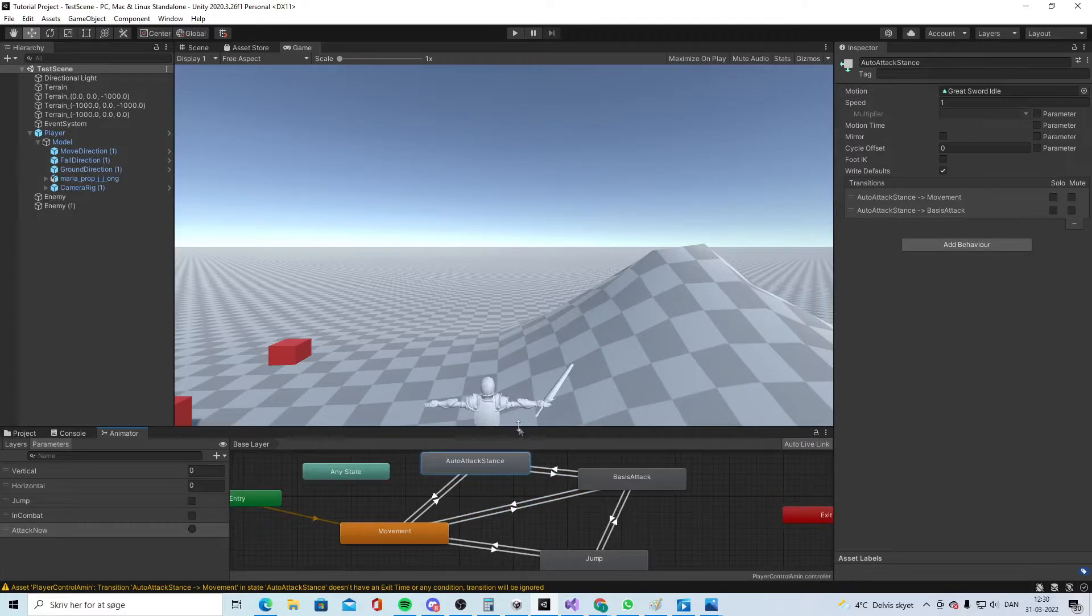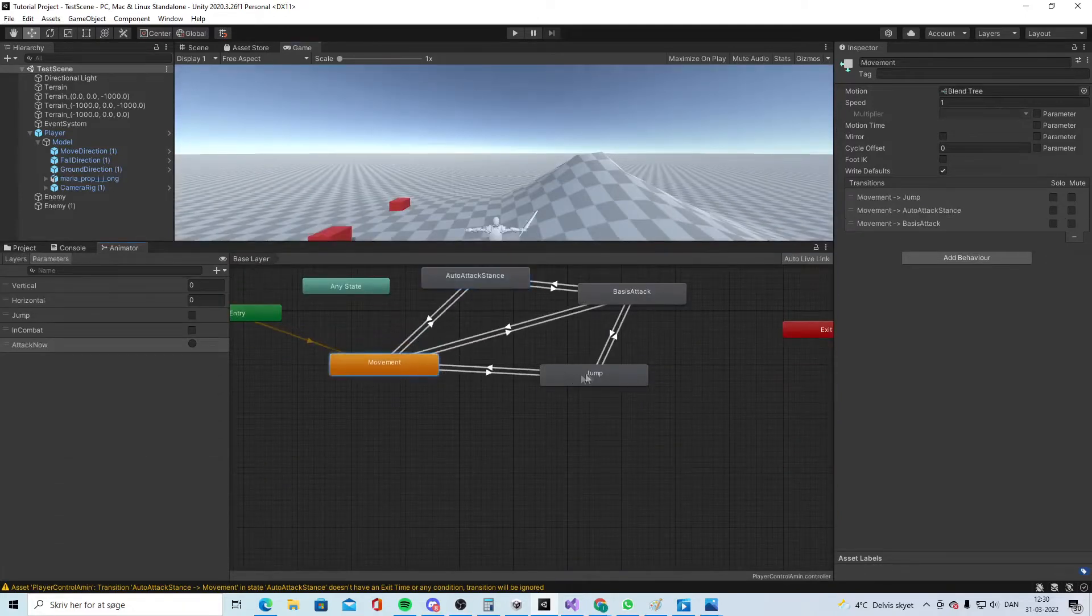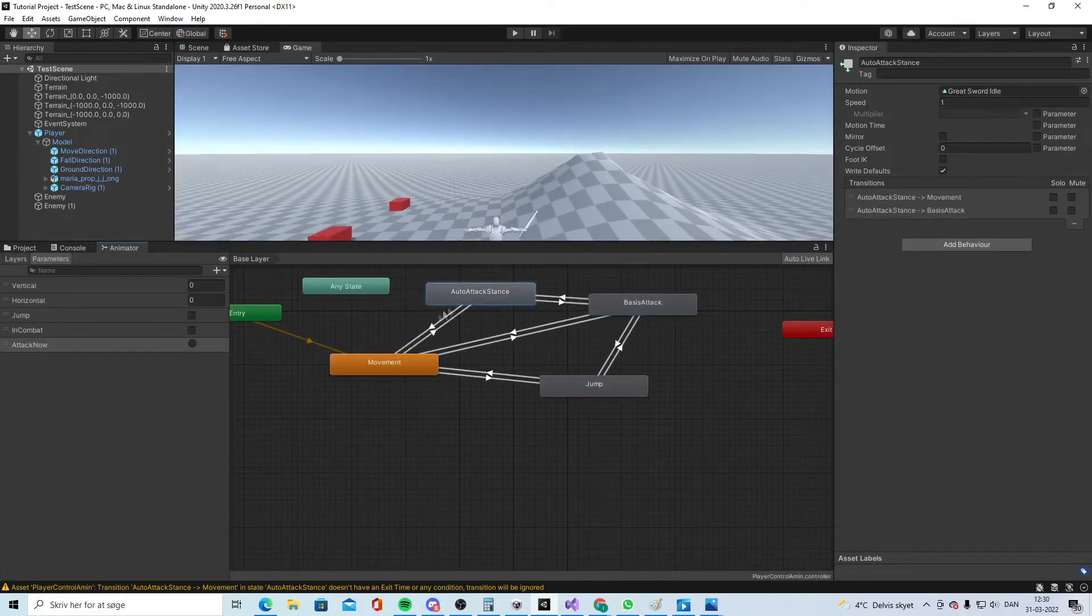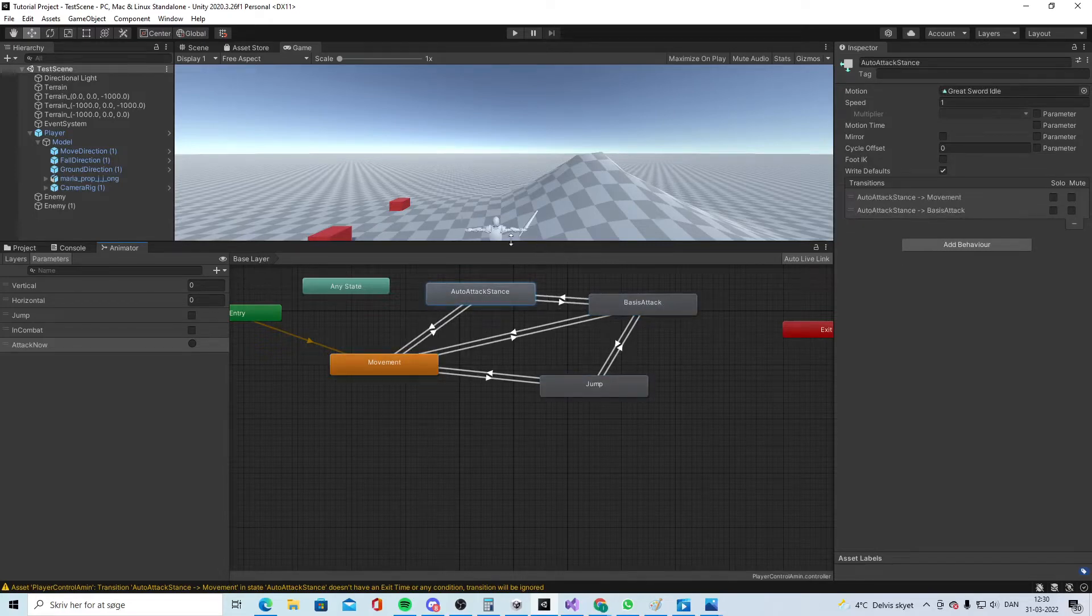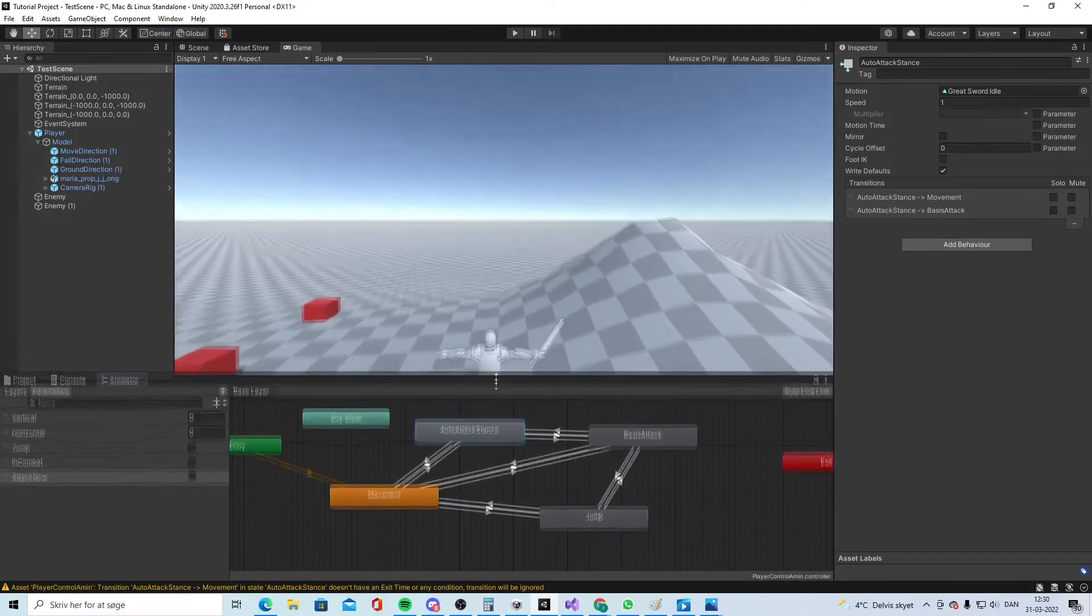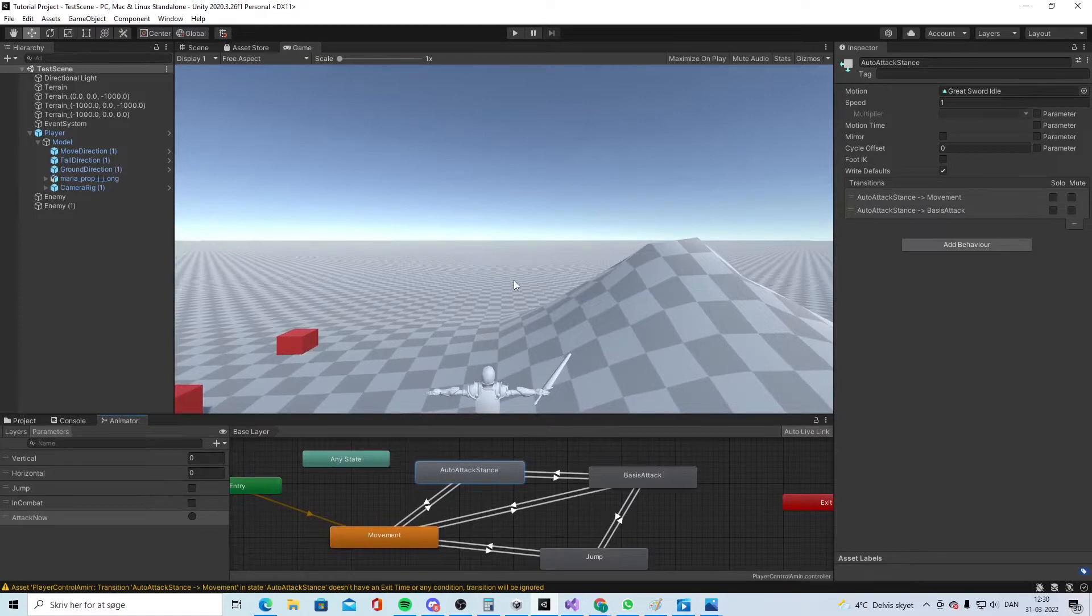And here we say jump is true. And here we say if attack now. So I think we will do like this and remove the exit time, have exit time on. So yeah I can just make it bigger so you guys can see. So we have the movement, the jump, basic attack, auto attack stance. And from the auto attack stance we can go into other abilities and stuff. I probably changed it again many times but for now we do it like this.